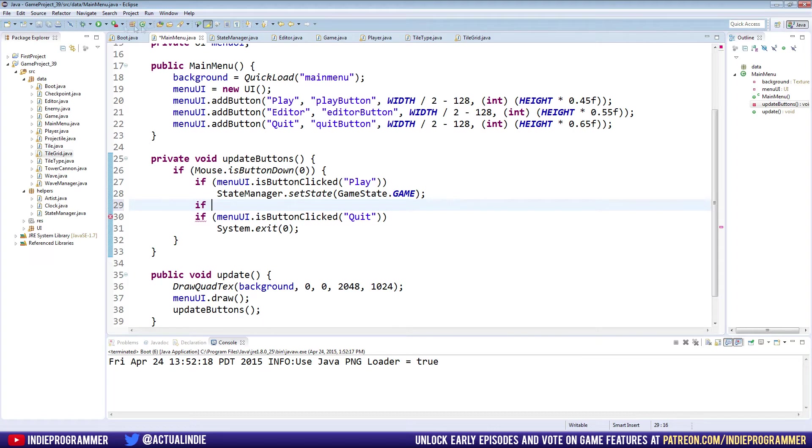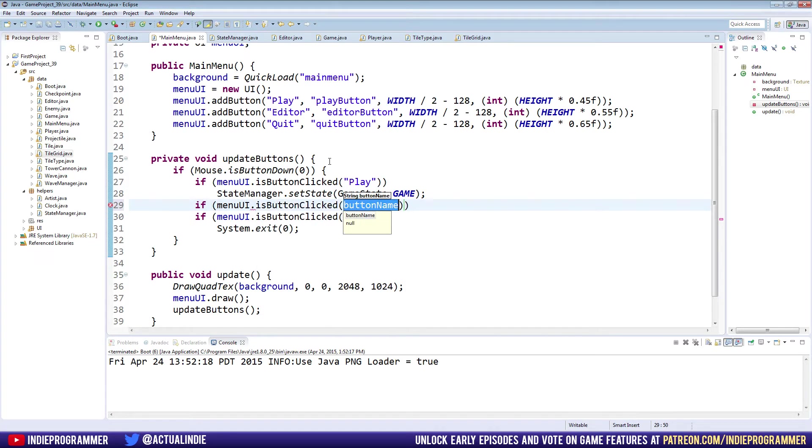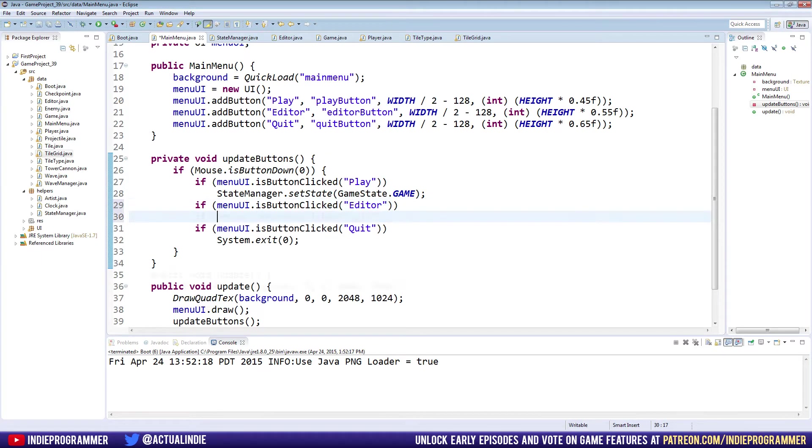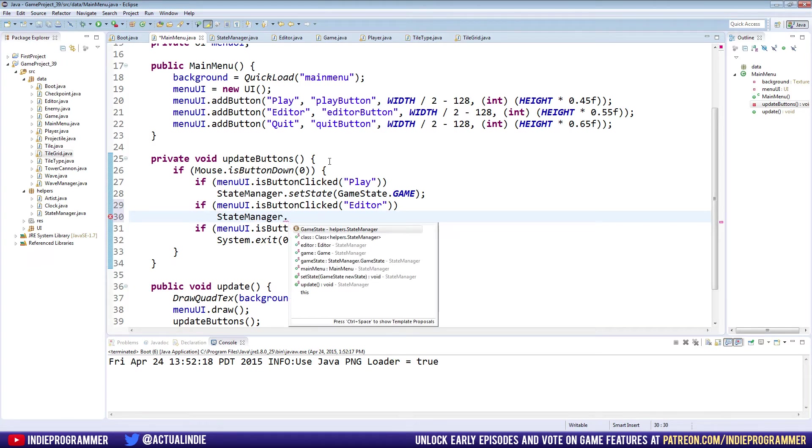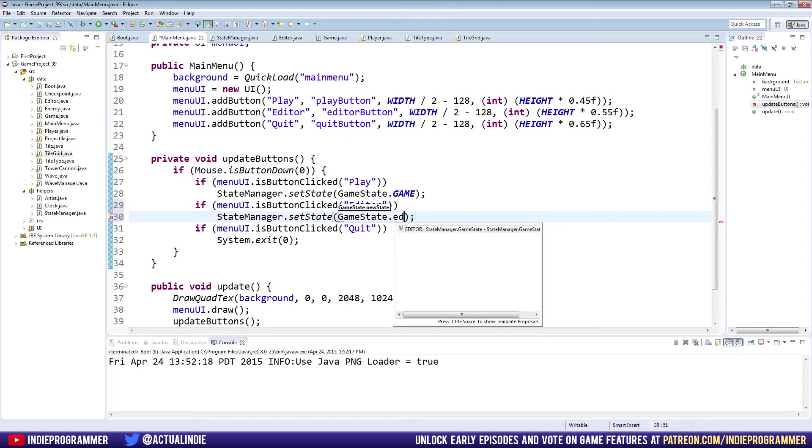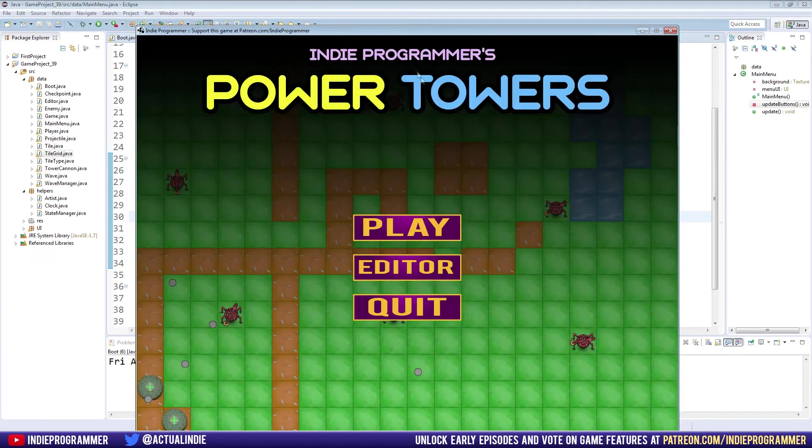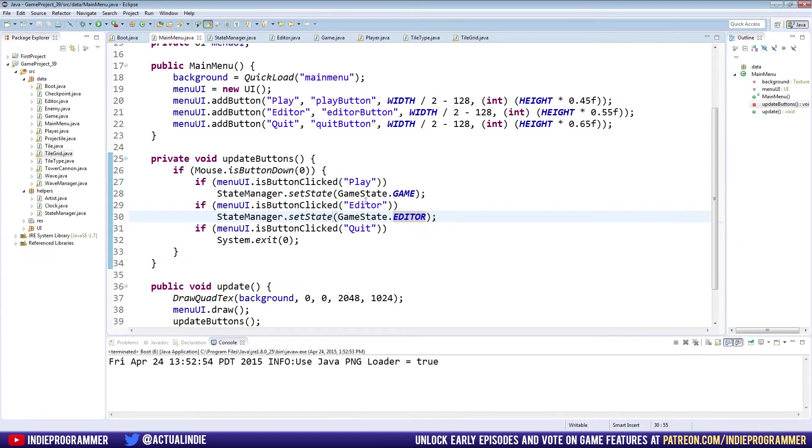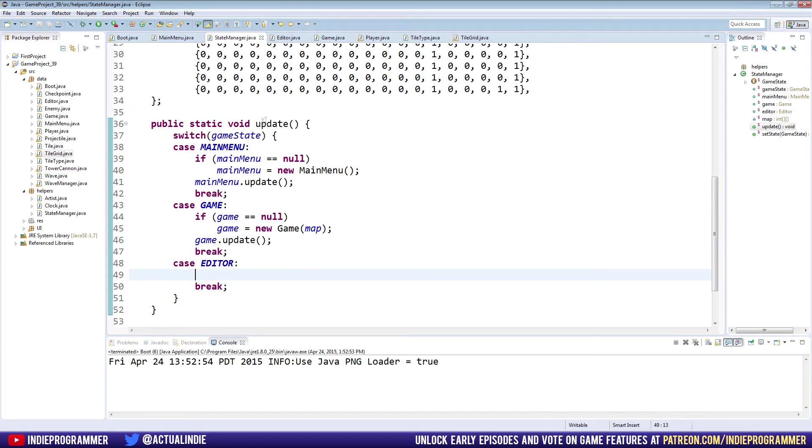In between here, because I like to have it in the same order as the buttons on the screen, we're going to say if menuUI.isButtonClicked editor, then stateManager.setState GameState.EDITOR. So now when we run the game and hit editor, guess what's going to happen? If you guessed nothing, you're right, but secretly behind the scenes we're changing the state to the editor state.